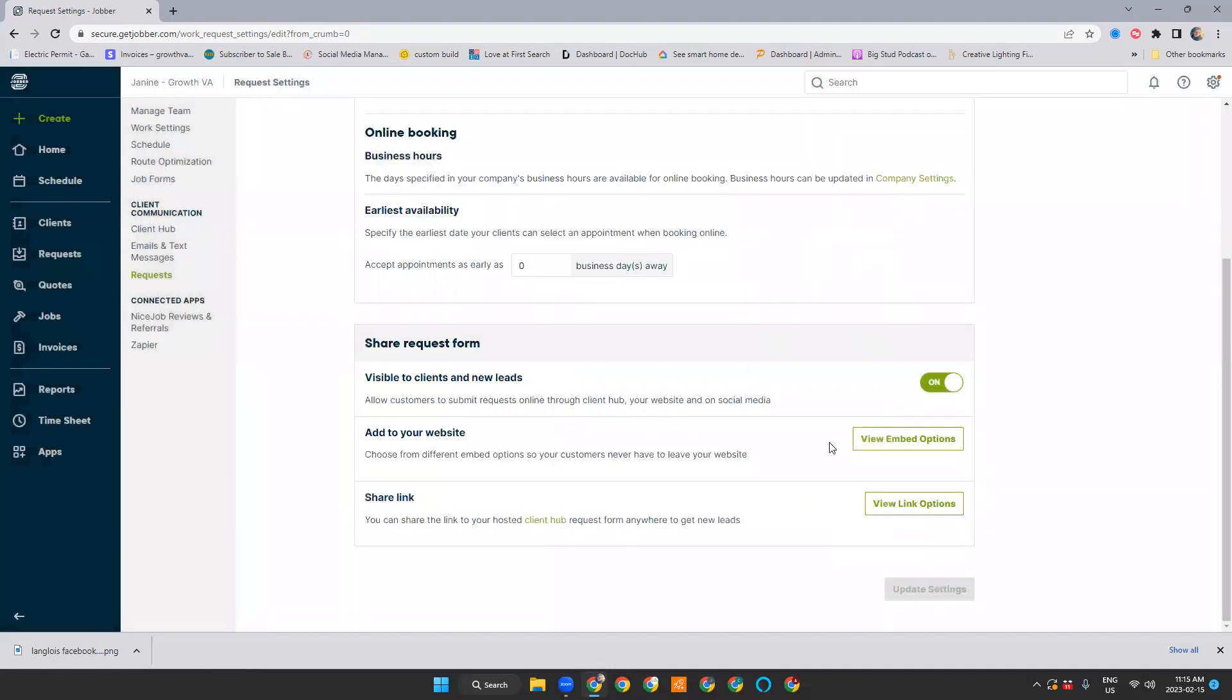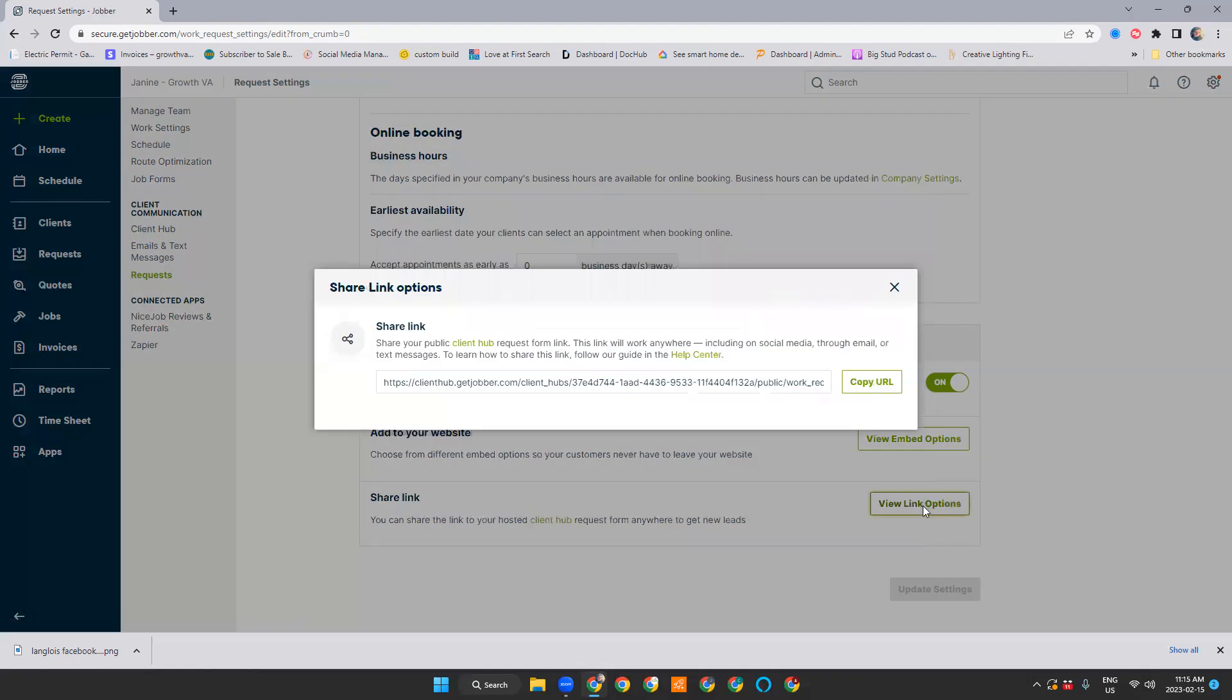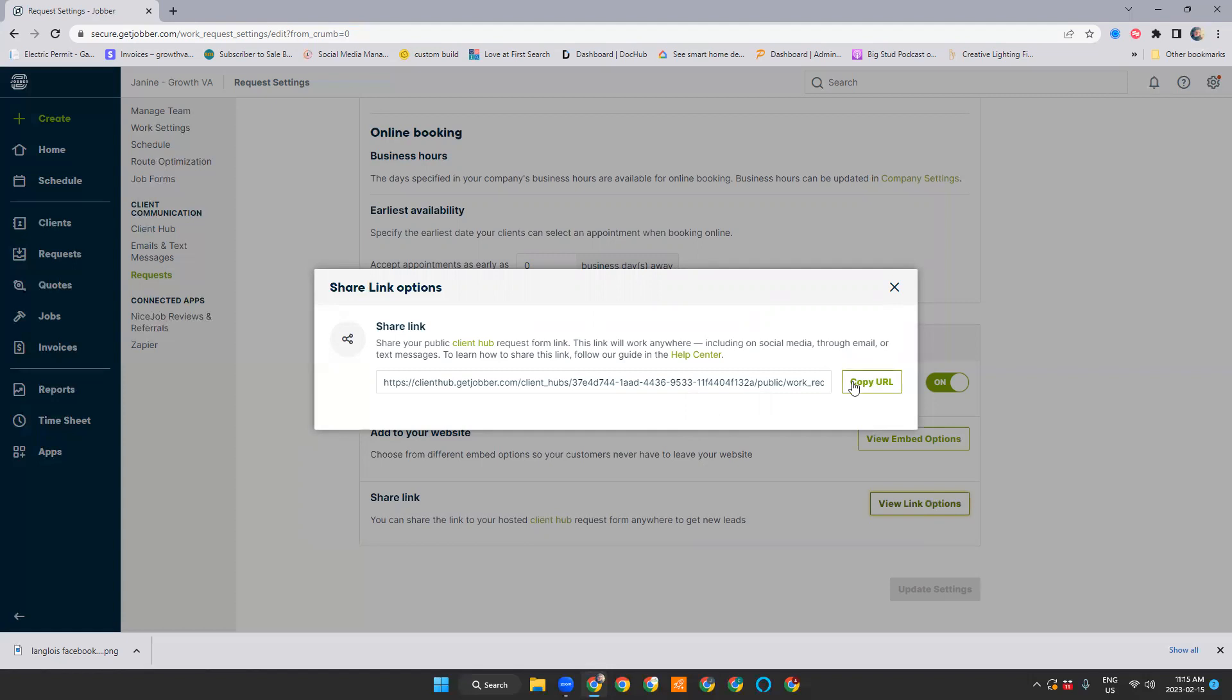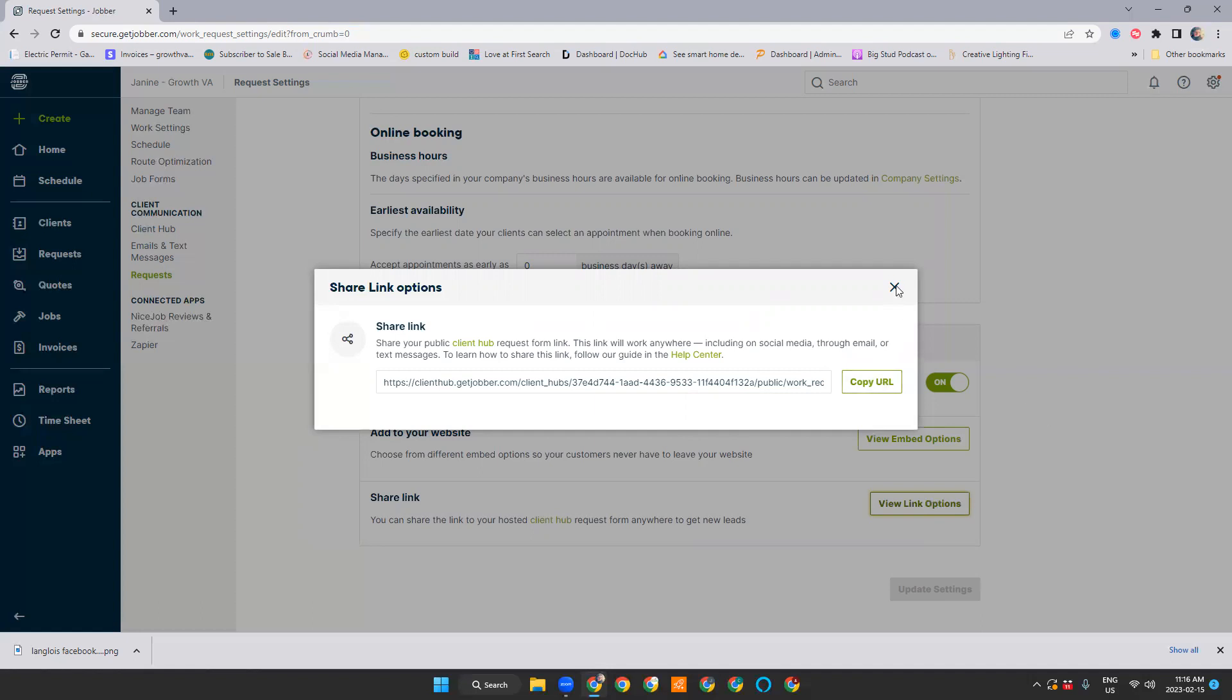I will do another video on how to embed the form on your website and how that will look. We can also share the link. So this is good for Facebook pages. Or if you don't have the grow plan and you can't embed it on your site, you could have a lot of buttons throughout your site that allow people to click and request. But again, you do want that differentiation between this link and Client Hub. So I will do a video about MailChimp marketing as well, if you have the MailChimp integration and how to use that to drive people into Client Hub or to use the request form. Obviously, if you have that person's email, you don't want them filling out this version of the form.